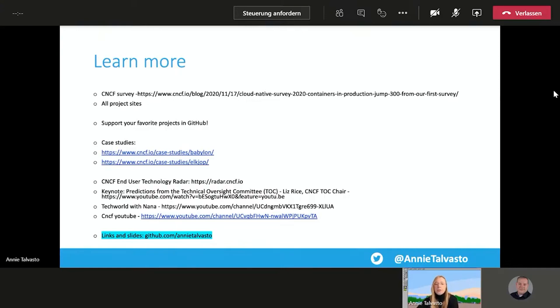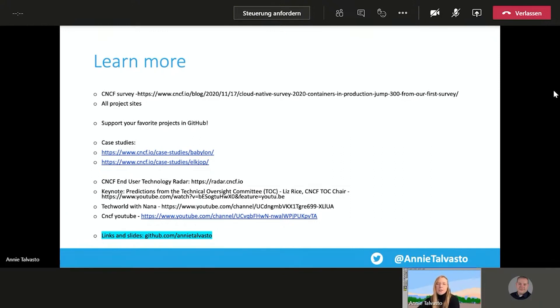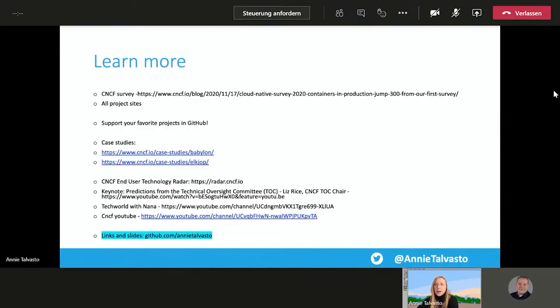And if you are interested in how does the Technical Oversight Committee of CNCF view the future, the Technical Oversight Committee chair, Liz Rice, does a really great session in all of the KubeCons, diving deeper into there. If you are new to the cloud data world, I highly recommend checking out Tech World with Nana. And then, if you want more, CNCF YouTube has really great resources. For example, all of the KubeCon sessions are posted to CNCF YouTube. I spoke at KubeCon for North America as well, so if you are interested in that session, you can find it from there as well.